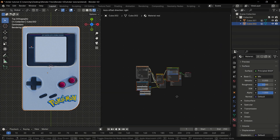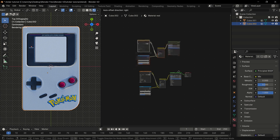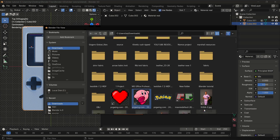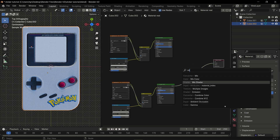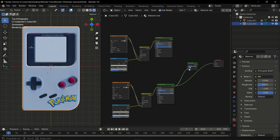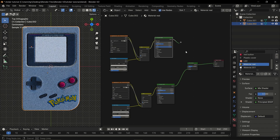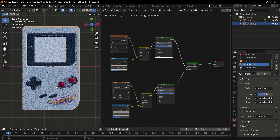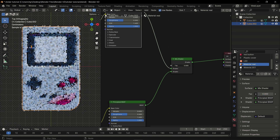To add another decal, duplicate everything except the output node, change the image on the image texture node to a new decal, and add a mix shader node connecting them together. You'll notice the mix shader is taking half of both sets of nodes and mixing them together.